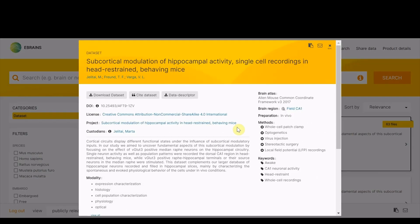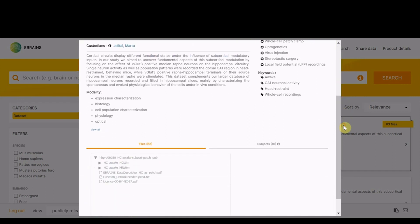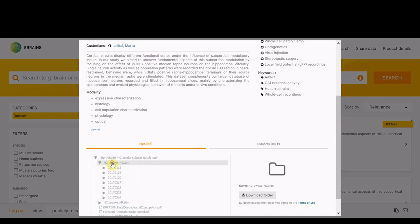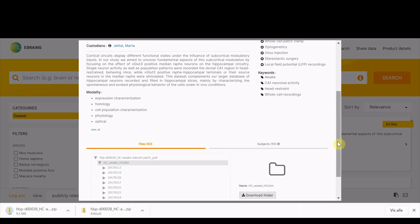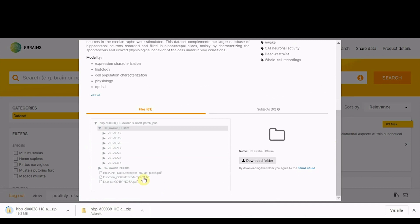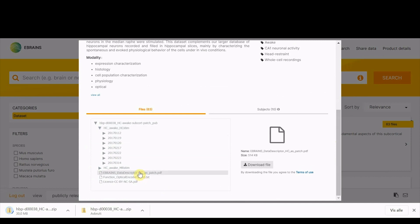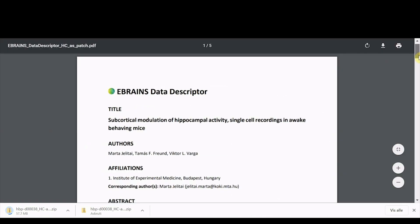Here is the dataset card for a particular dataset. You have metadata, descriptions of the dataset and projects, the people involved, the files, the DOI, the license, the publications connected, and a quick overview of the basic metadata for the entities. eBrains datasets also come with a data descriptor that describes how to reuse the dataset in a concise and structured manner.